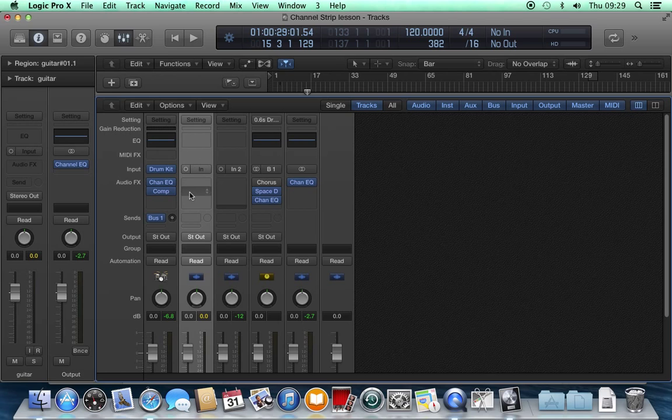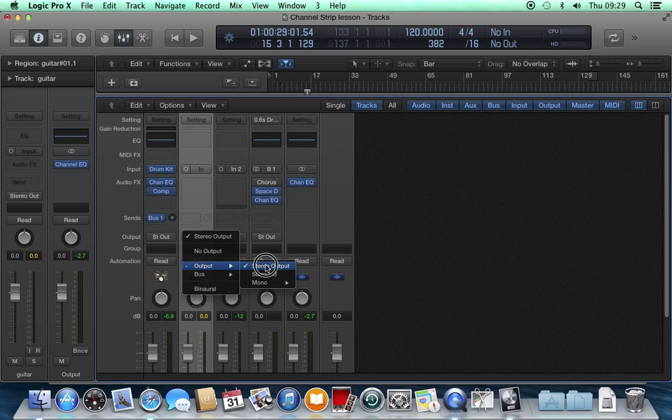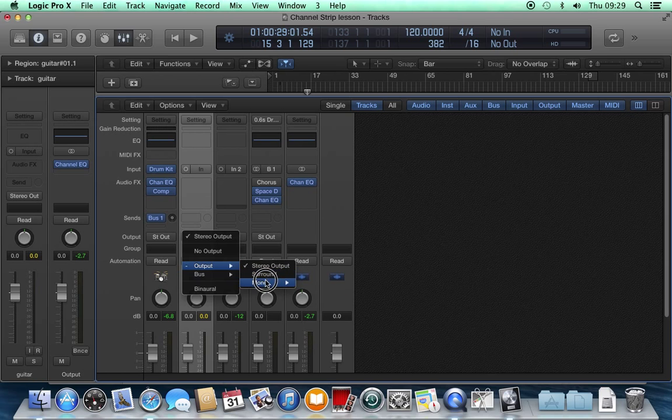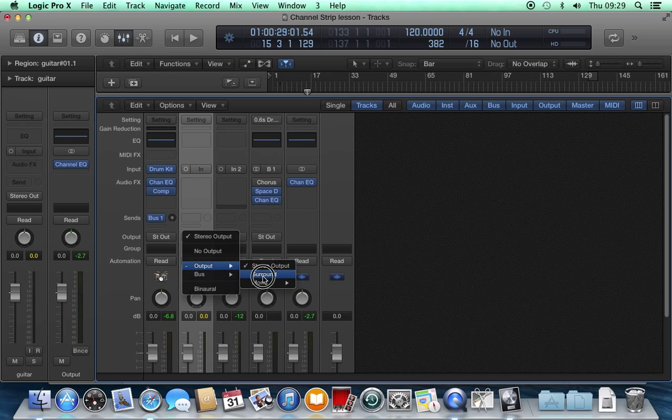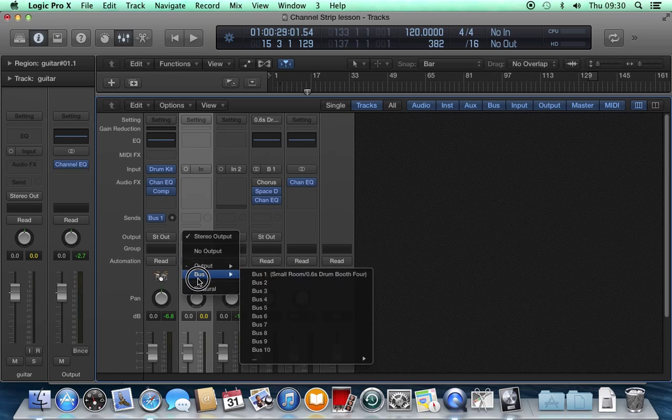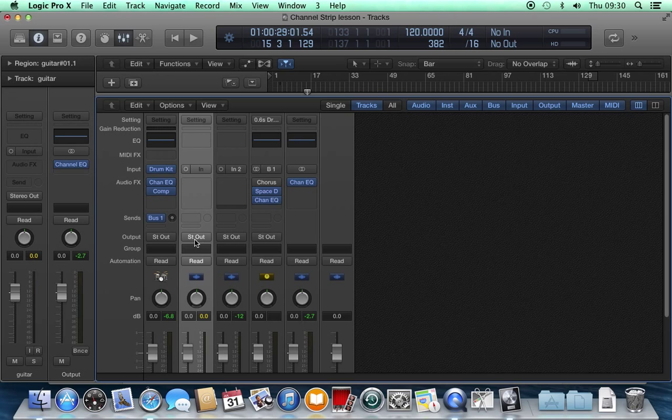The output here allows us to select either no output, or stereo output, or mono outputs one or two, or selection of buses, or surround outputs and binaural outputs. We'll leave it set to stereo output for the moment.